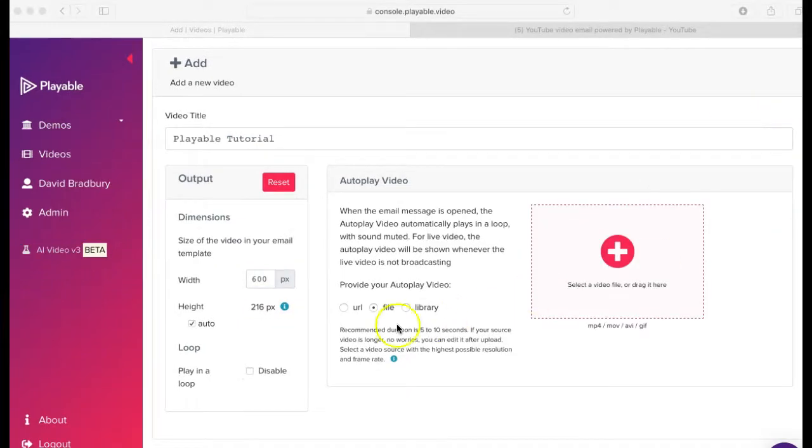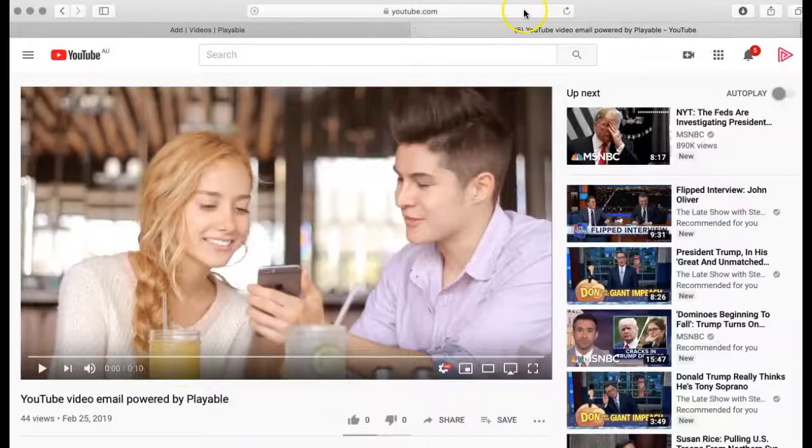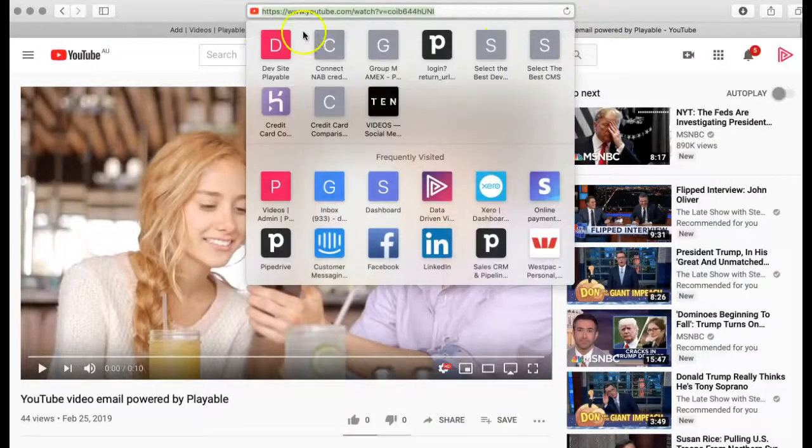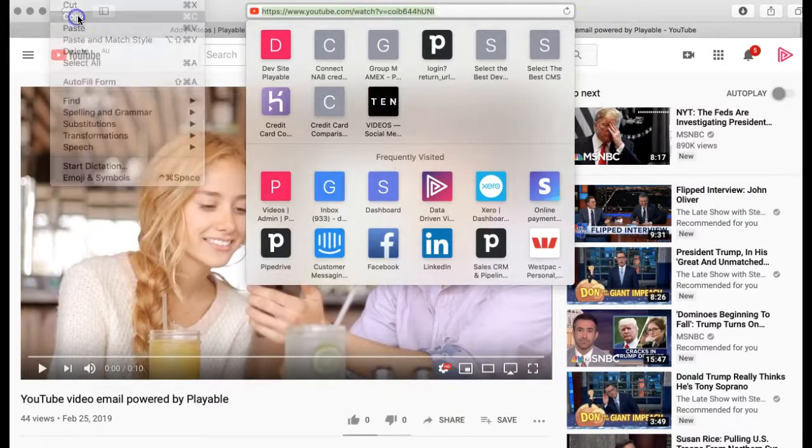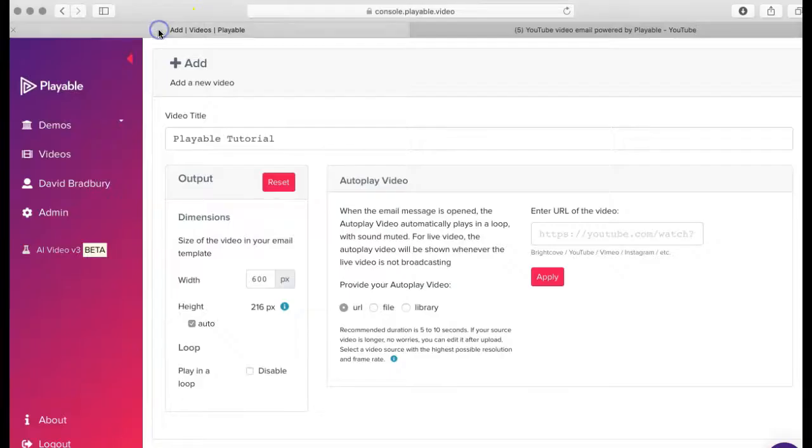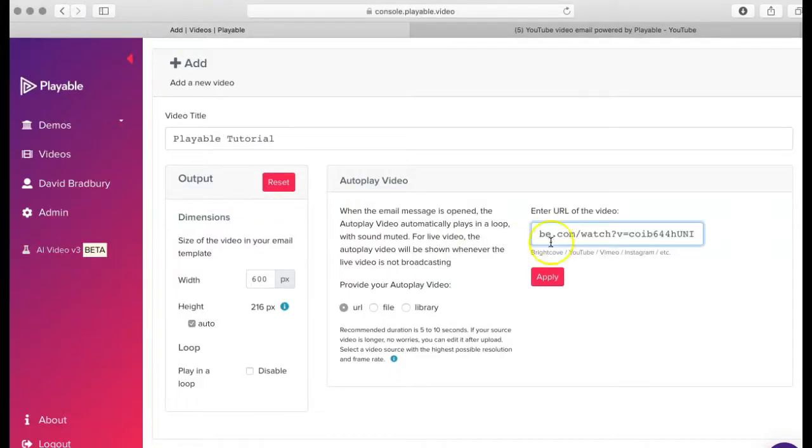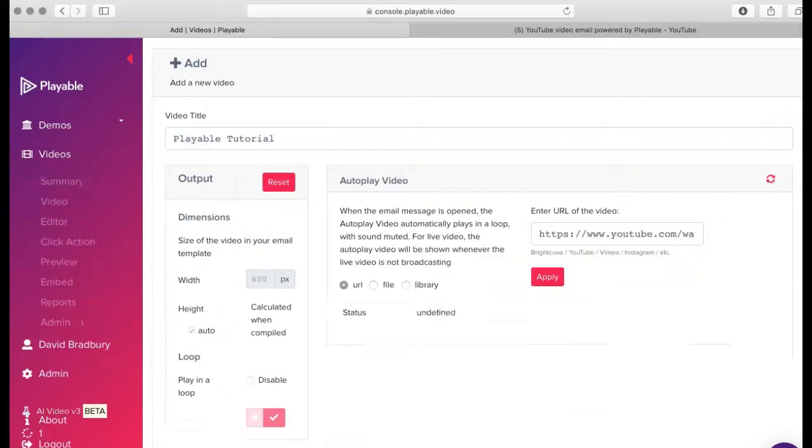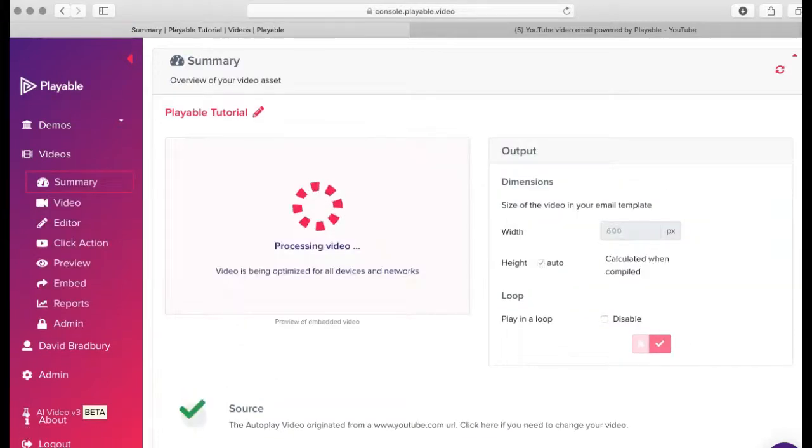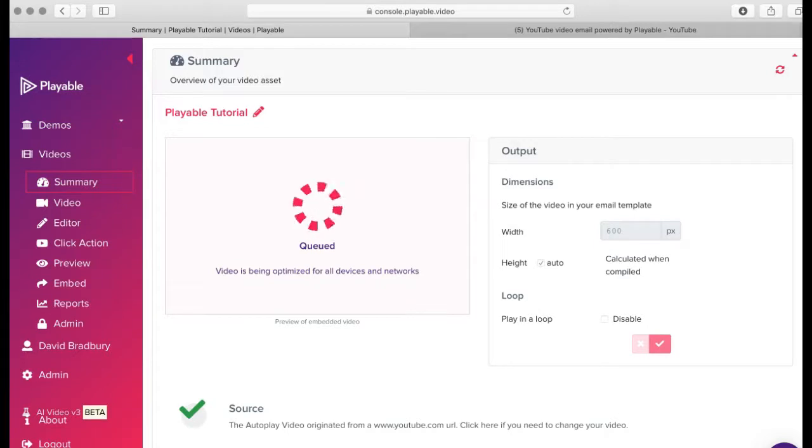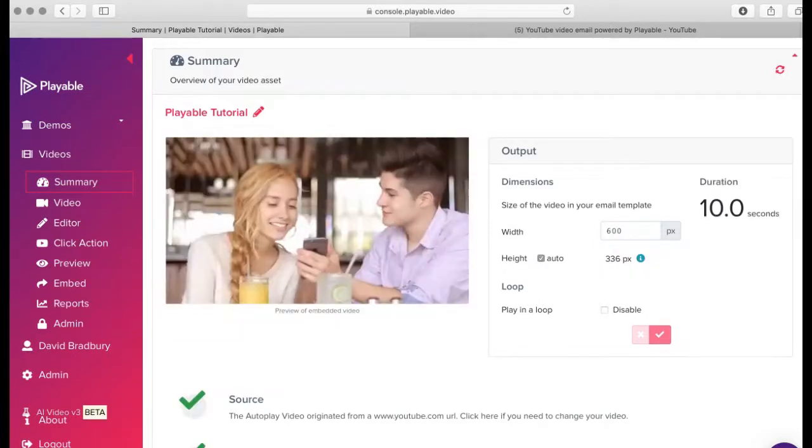We are now ready to upload our video content to Playable. We can upload content as a video file from our computer or a URL from a hosting platform such as YouTube, Vimeo or Instagram. Today we're going to use a YouTube video. We copy the URL of the YouTube video and paste it into the select video field, then click apply. The upload time will vary relative to the size of the video. During the upload, Playable creates a 10 second edit of the video as an option for you to use in your email, though in most cases you will wish to edit the video.